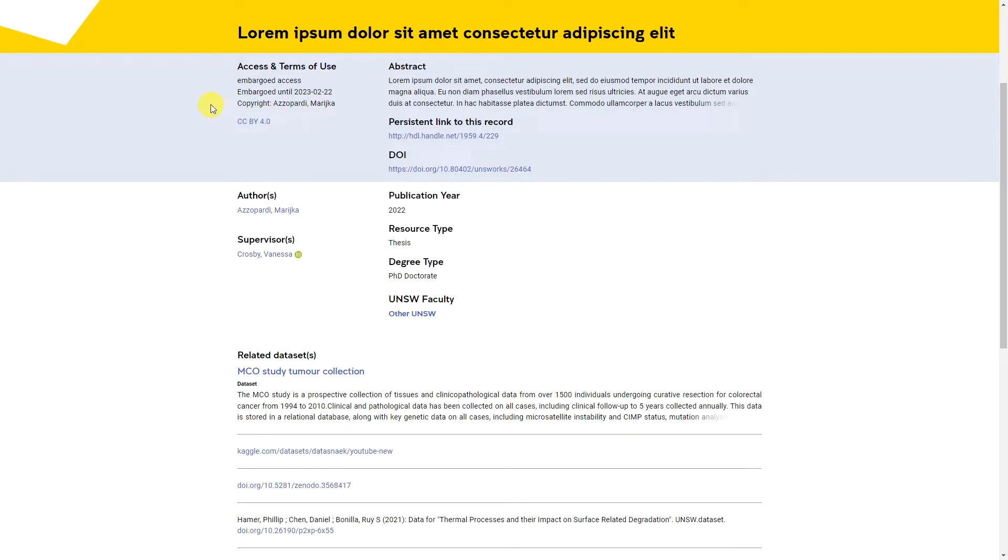Restrictions up to 24 months do not require approval. For restrictions greater than 24 months, you will need to get approval from the Graduate Research School.